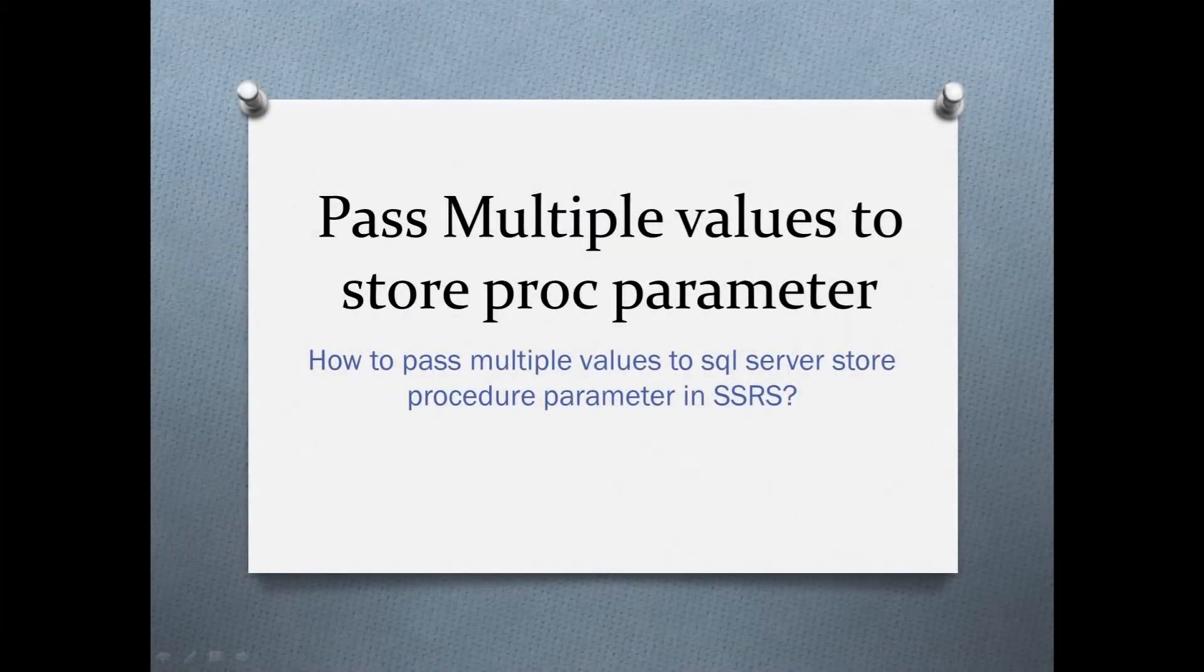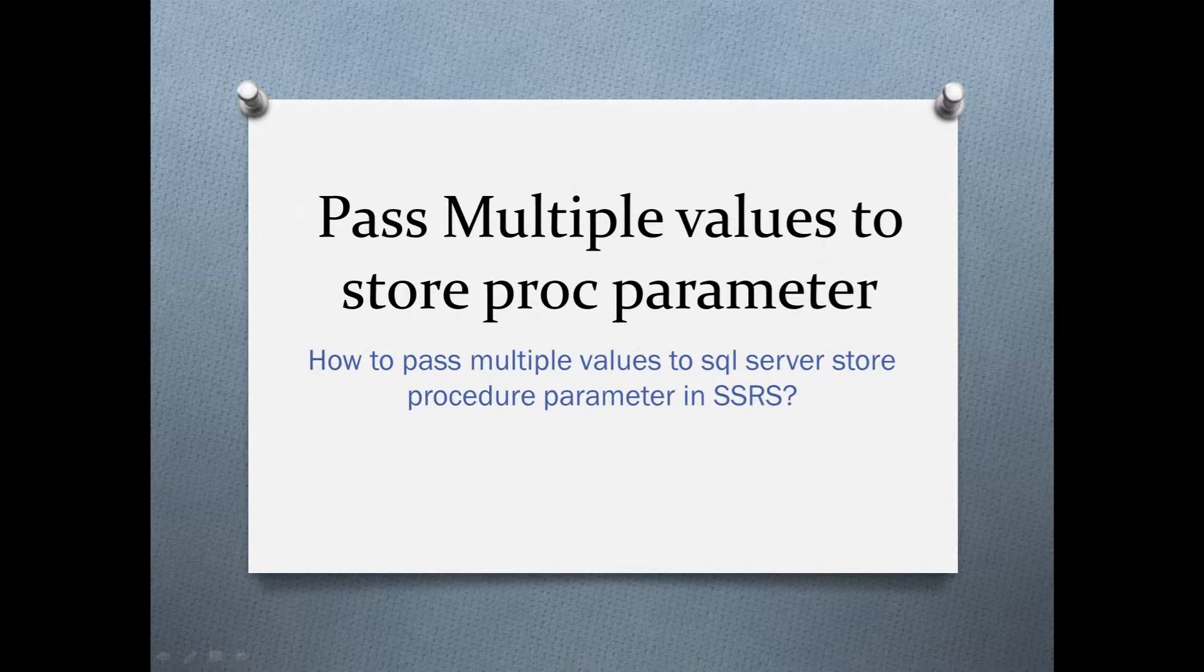Hello and welcome. Today we are going to see how to provide multiple values to a store procedure parameter. We will look at different methods we can use to achieve this.